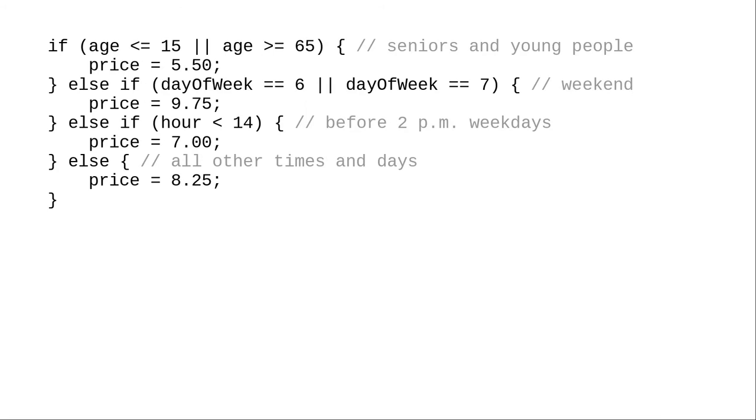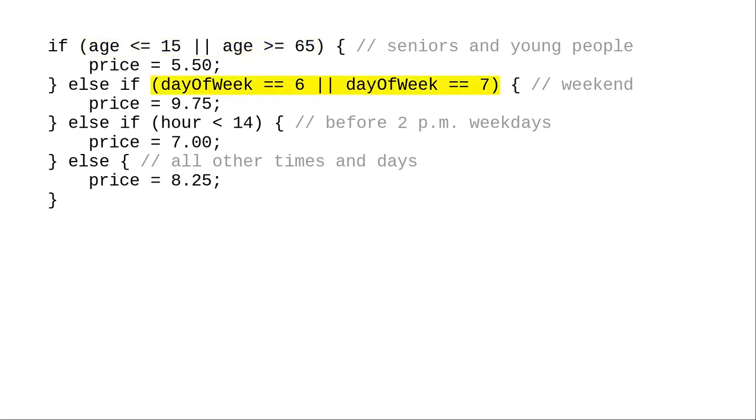As long as the if immediately follows an else, you can have a multi-way if-else that checks different variables, as you see in this sequence, that determines the price of a movie ticket depending on the customer's age as the first condition, the day of week as the second condition, and the hour of the day as the third condition.